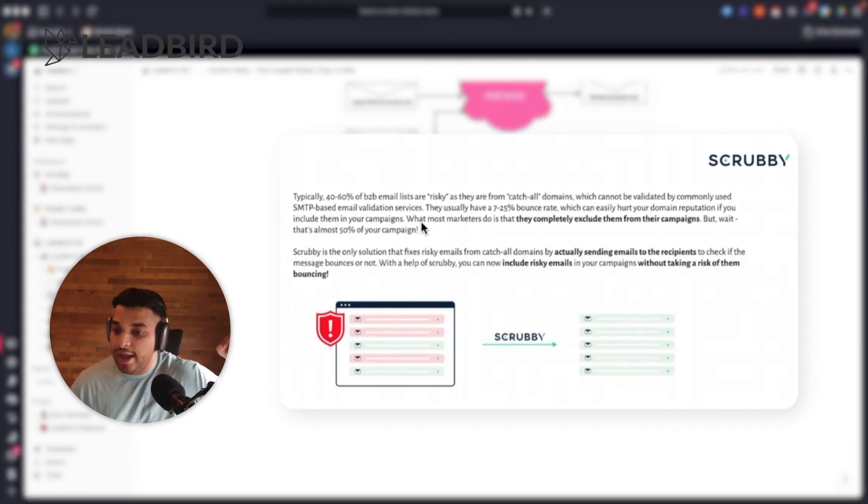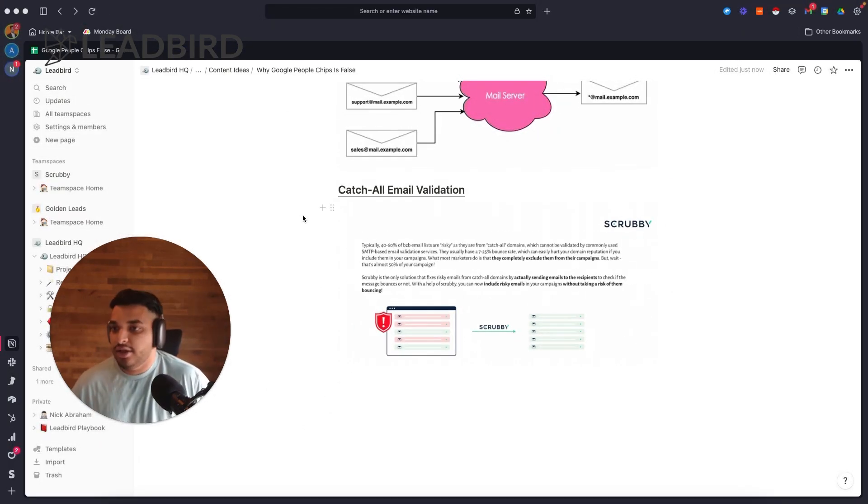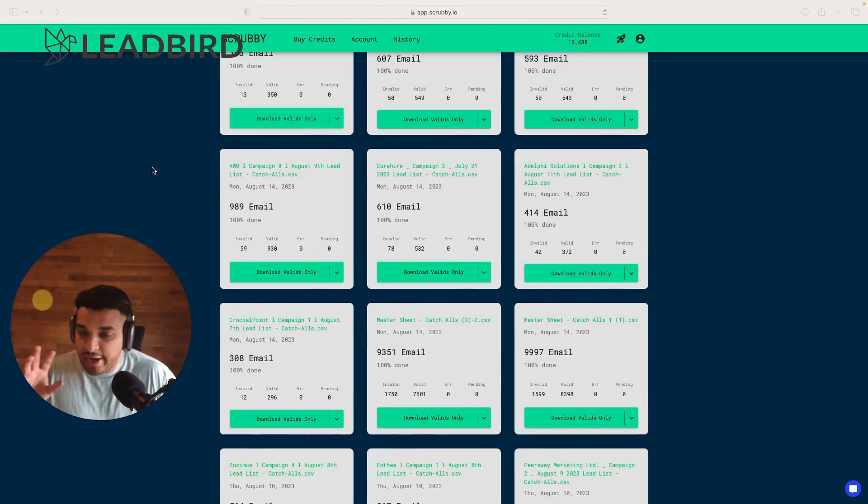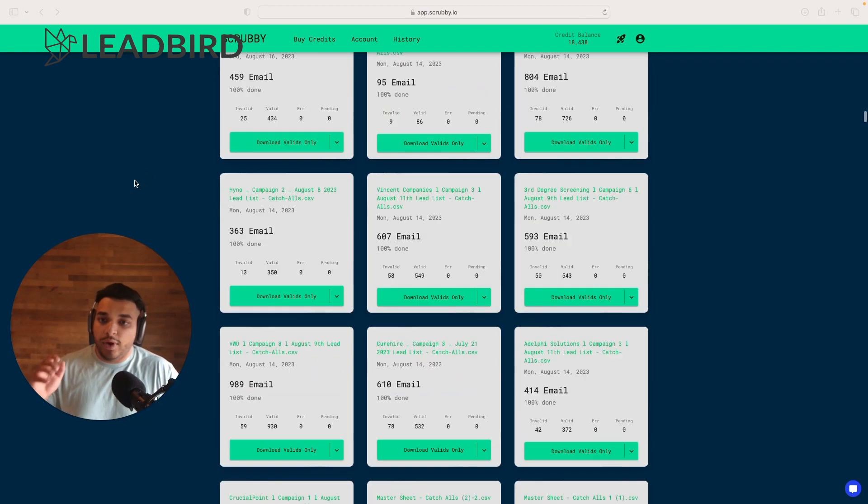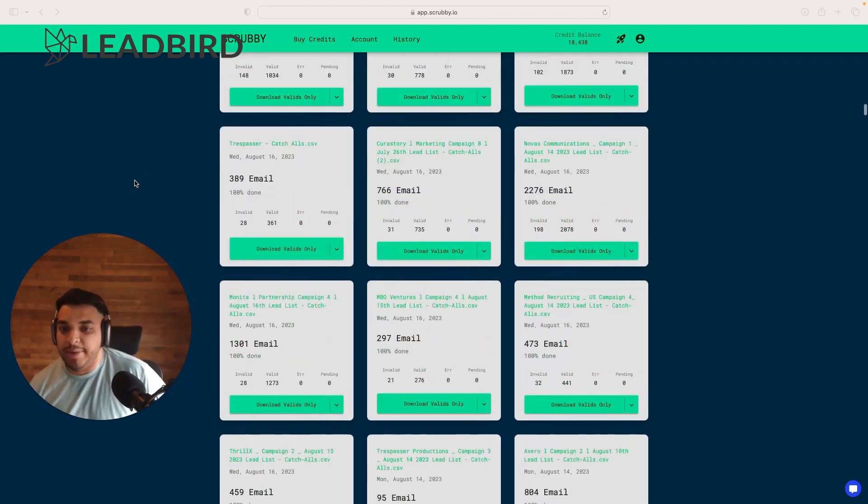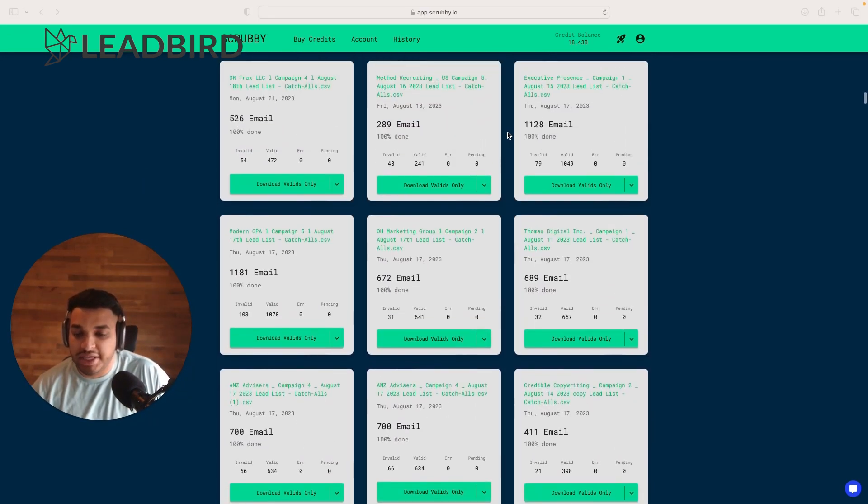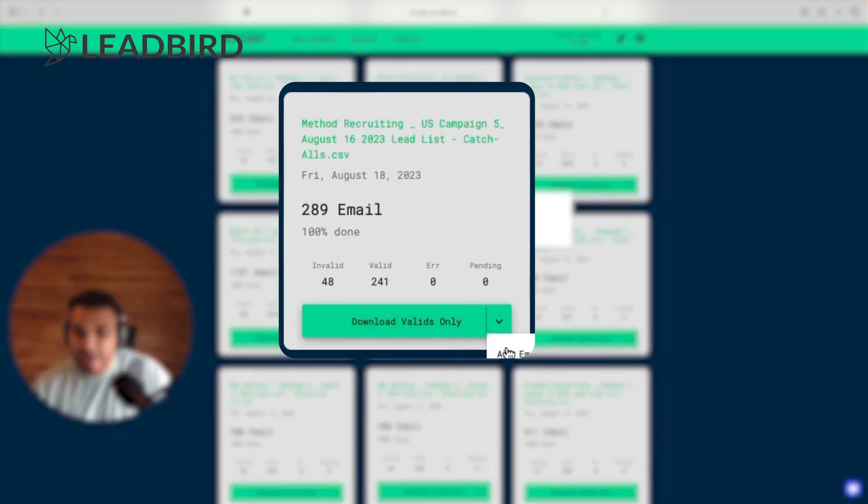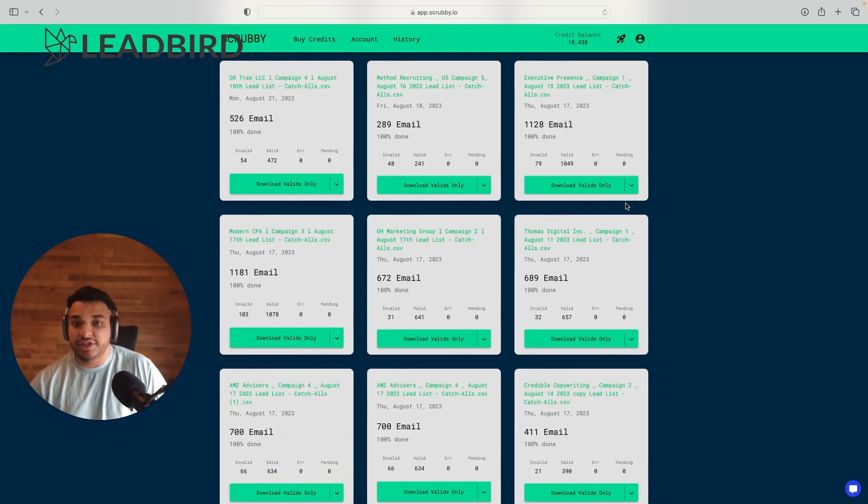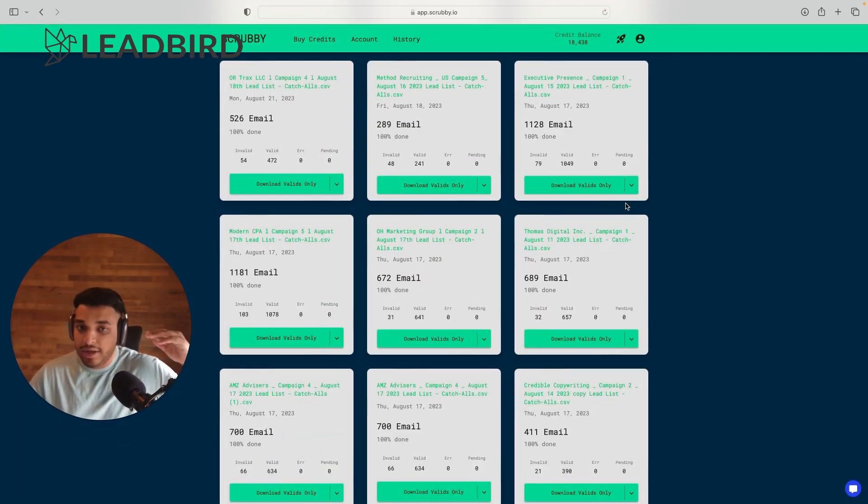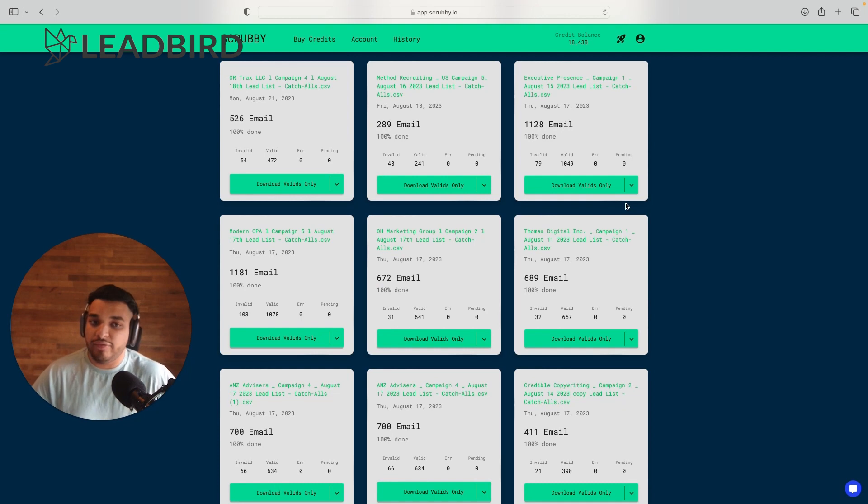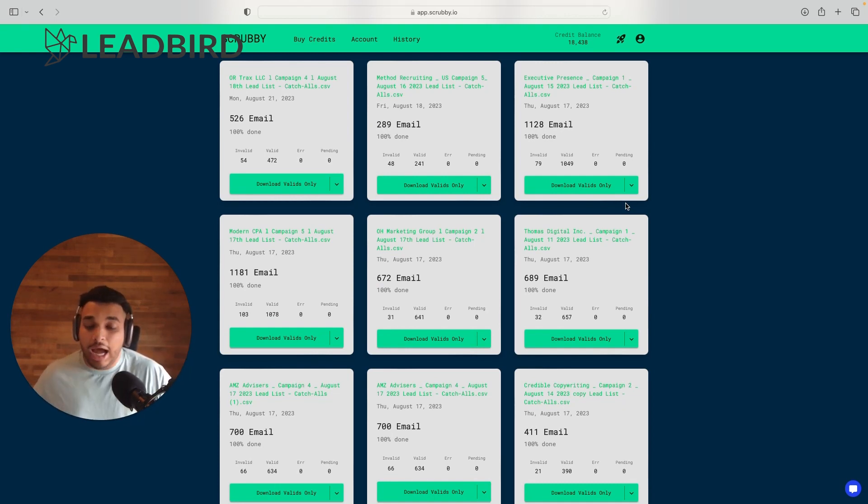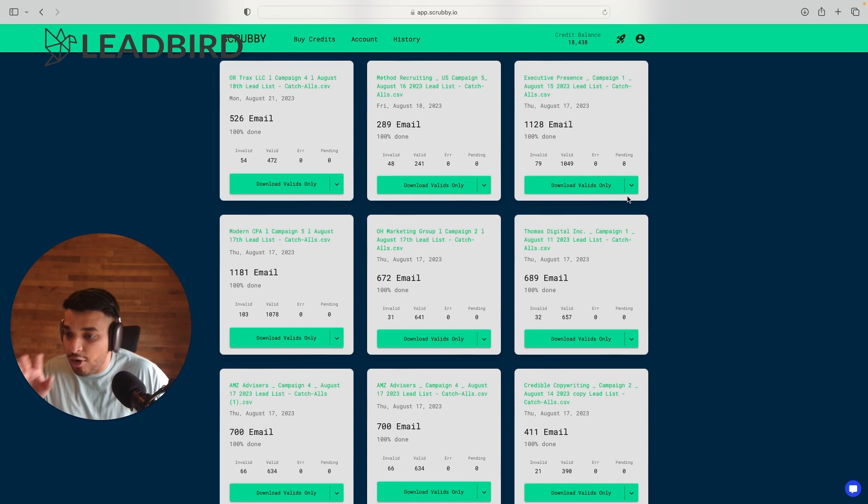And we do this so that you can get the most accurate data. And so what I did was I opened up Scrubby. Let me do that really quickly. Okay, so I got into Scrubby and what I did was I basically just took a whole bunch of different lists that I've uploaded and I downloaded the invalid. So I just came in here and downloaded invalid. So these are lists that I've actually uploaded to Scrubby and Scrubby has already given me the results back. And what I'm strictly doing is taking the invalids because I'm going to see how many of those actually come back as valid when I put them through Google People Chips.